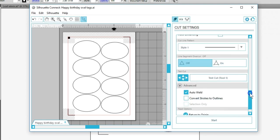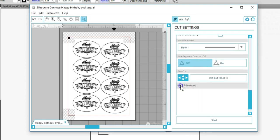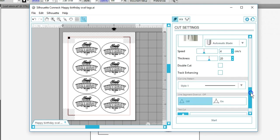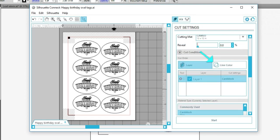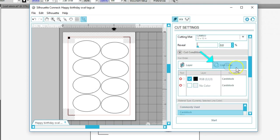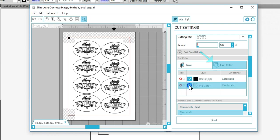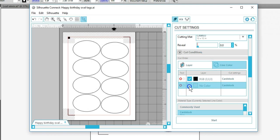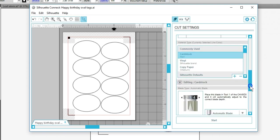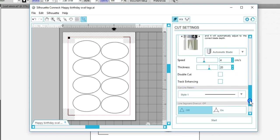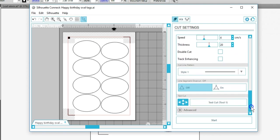If I want to cut by line color, this time I can turn off those internal cut lines by unchecking the appropriate box. When the inner lines disappear and I've verified my correct paper type, I'm ready to load my mat and click Start.